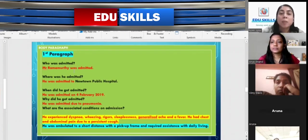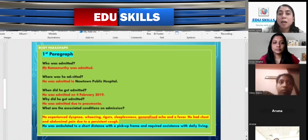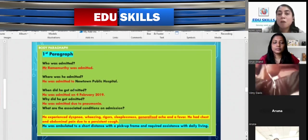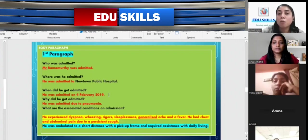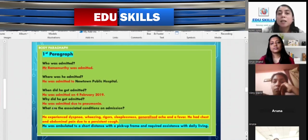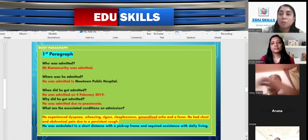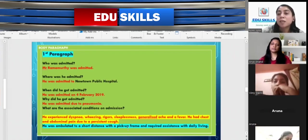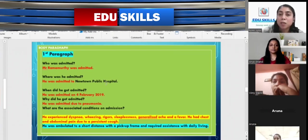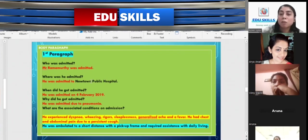For the first body paragraph, ask the key questions: Who was admitted? Mr. Ramamurthy was admitted. Where was he admitted? He was admitted to Newton Public Hospital. When was he admitted? He was admitted on 4th February 2019. Why was he admitted? He was admitted due to pneumonia. What are the associated conditions on admission? We can see wheezing, sleeplessness, generalized ache, and a fever. He had chest and abdominal pain due to a persistent cough. His mobilization showed he was ambulated to a short distance with a pickup frame and required assistance with daily living. It is not necessary to mention the hospital name.